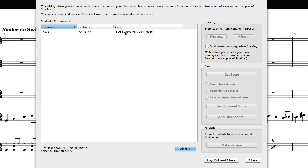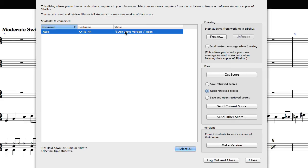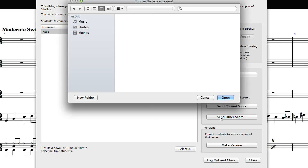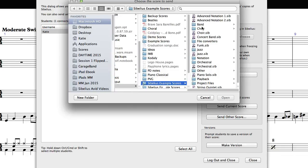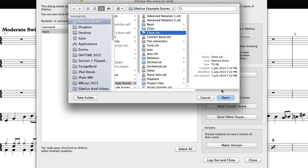To send a score which is currently open, select the students from the list in the classroom control dialog, and then click on the Send Current Score button. To send a score which is not currently open on the teacher machine, choose Send Other Score, and then locate the score on your hard drive. The score will automatically open on the student computers.